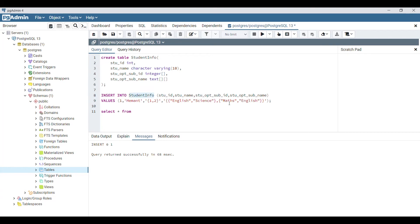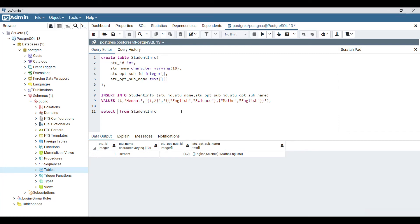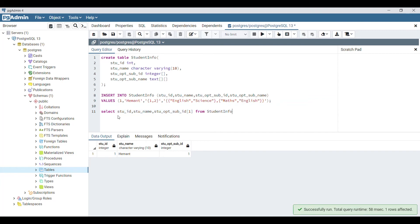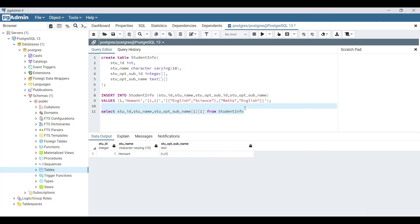Now let me fetch the table information. You can see data is stored in this way. Now if I want to fetch a particular record from that column, I can specify 'stu_opt_sub_id[0]' - sorry, index starts from 1. You can see value 1. Similarly for this column, for the [1][1] position in this multi-dimensional array, we need to specify the array address of that cell.